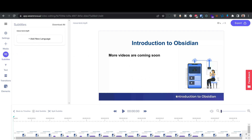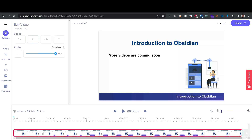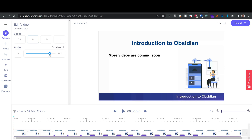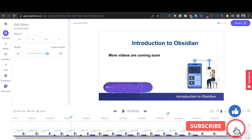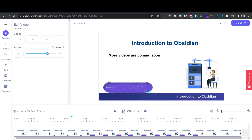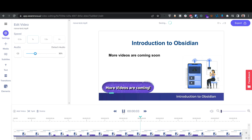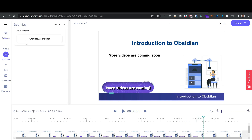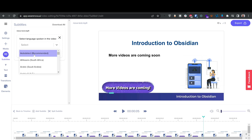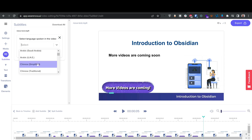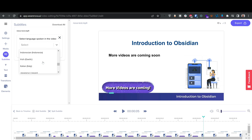In the timeline I can increase or decrease the video speed, mute it, or adjust the audio volume. I'm going to go to subtitles and click 'Add New Language.' It asks me to select a language, and I can choose 'Auto Detect.' You can see all the available languages — Arabic Saudi Arabia, Africans, and many more — and you can add additional languages if you want. I'll select auto-detect.